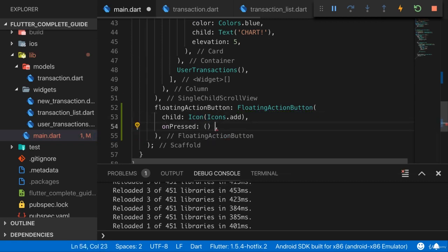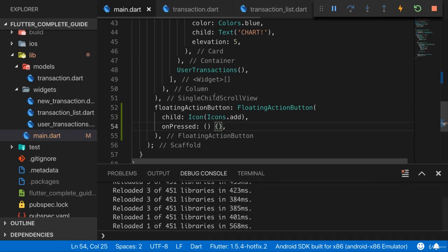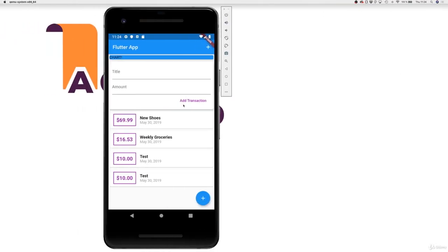And then here, on pressed. For the moment, I'll not do anything. If we now go back, we have that floating action button here in the bottom right corner.